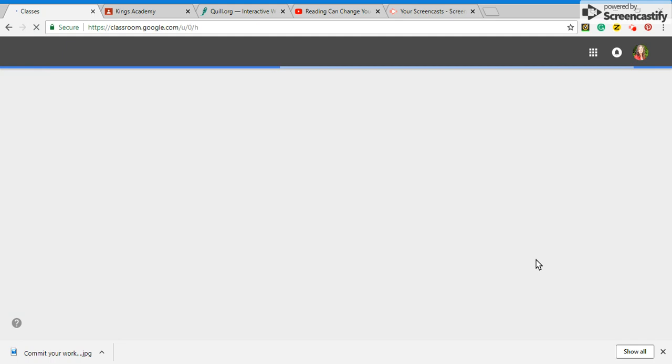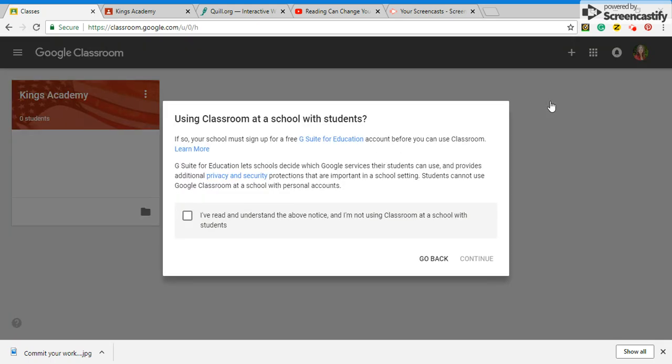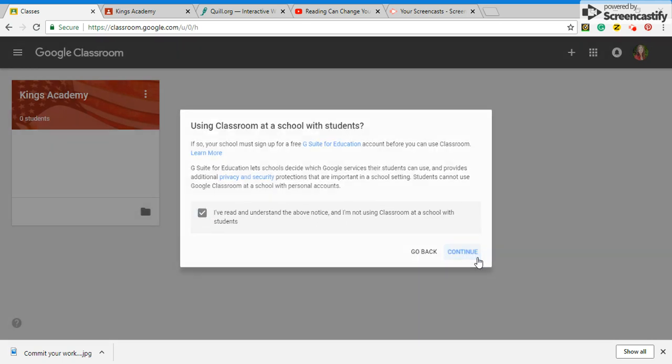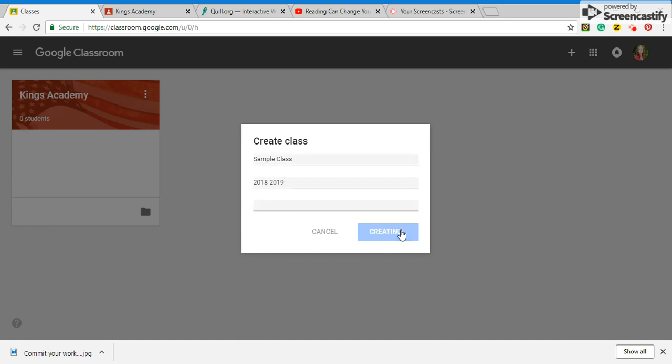We're going to start over so I can show you and you want to hit the plus and you want to create a class. And this is going to be our simple class and it's going to be 2018-2019 school year and hit Create.